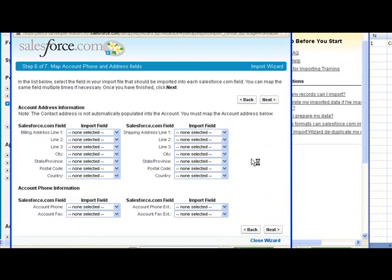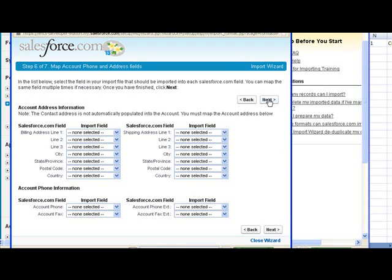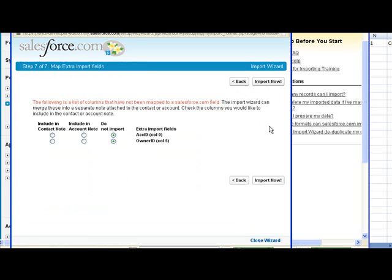You don't actually have to map the website or any of these fields. It's just there on my spreadsheet, so that's why I'm mapping them. I believe the names are pretty much the only fields required, the contact name and the account name.